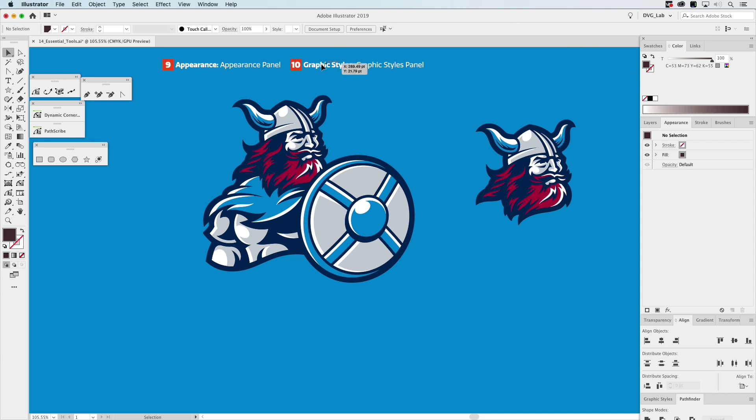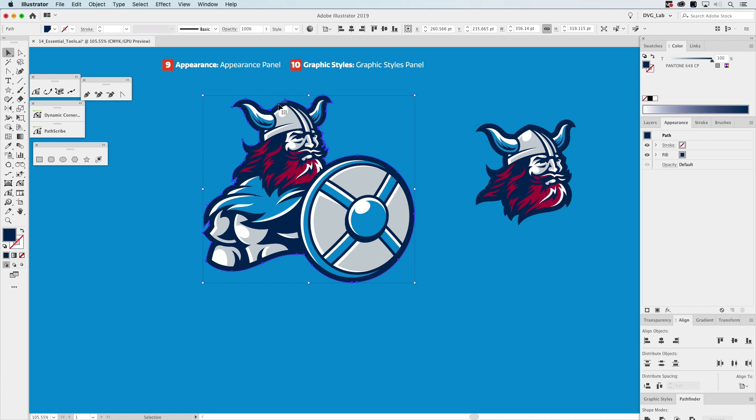So let's go ahead and select the outline of this character, which is this blue. And all we're going to do on this is, it doesn't have a stroke, it's just a fill. So right here you can see fill, you can see stroke like that.